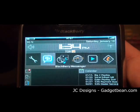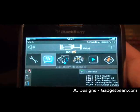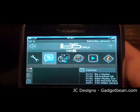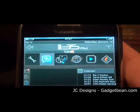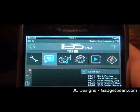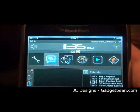Hi everyone, this is John over here at JCDesigns and GadgetBean.com. Today I'll be downloading our newest creation, the Bolt Cypher for the Bolt 9000.